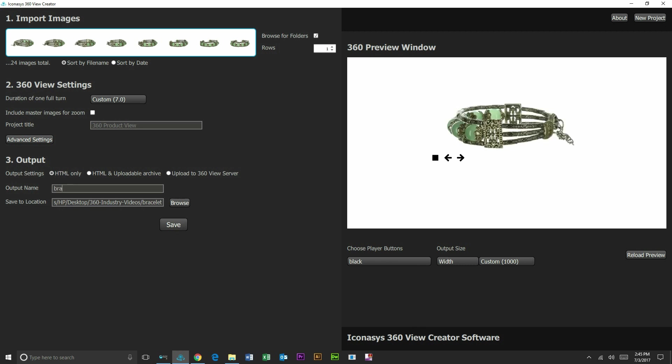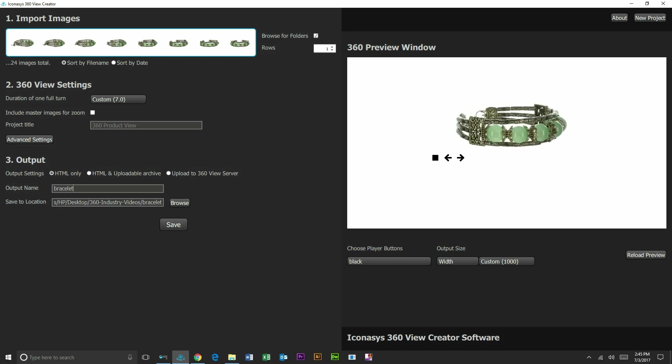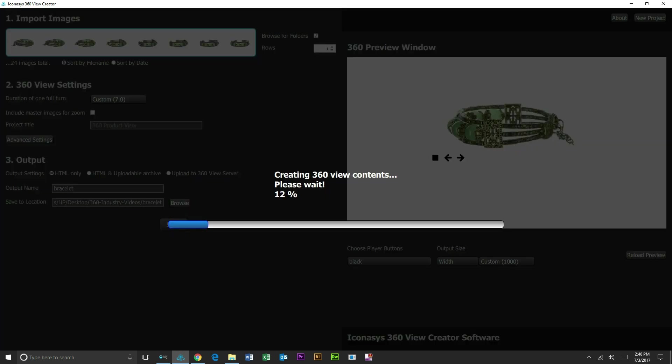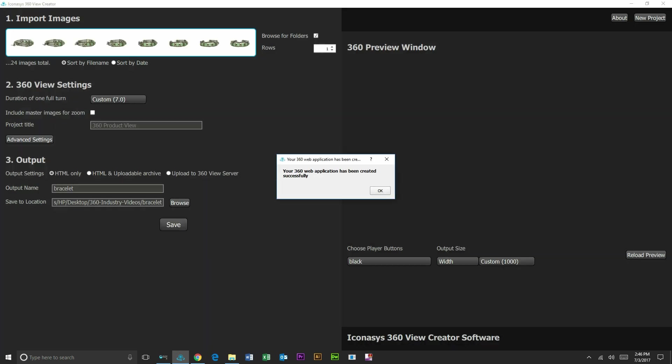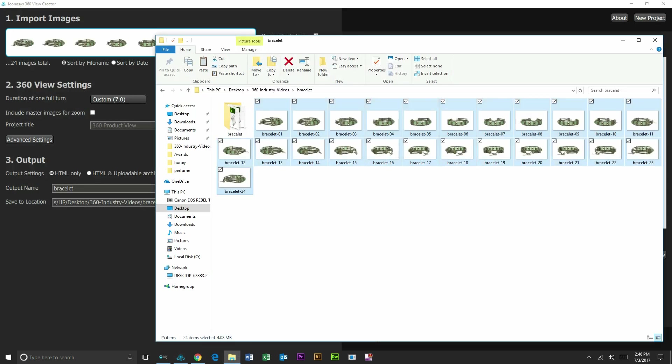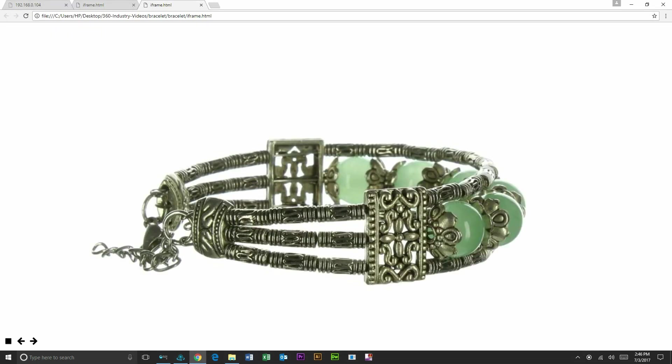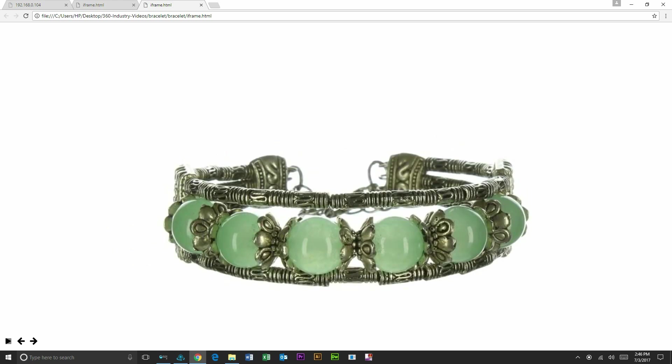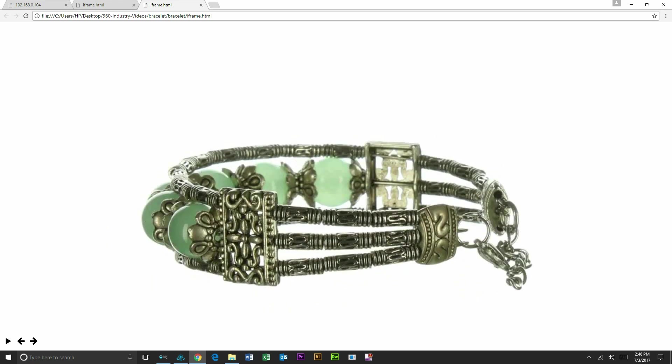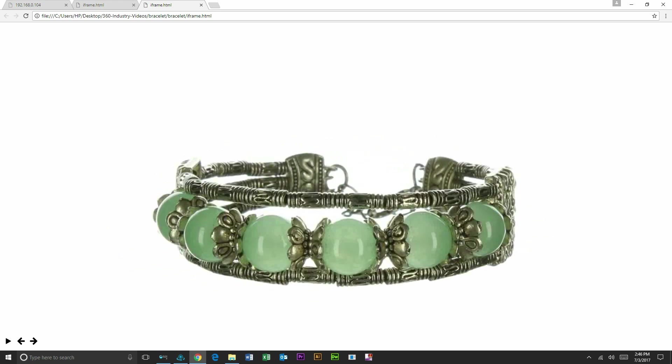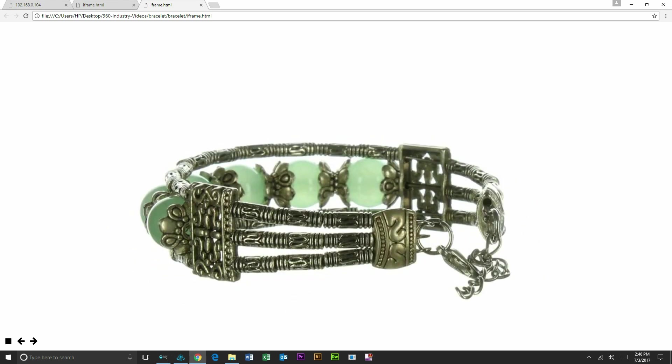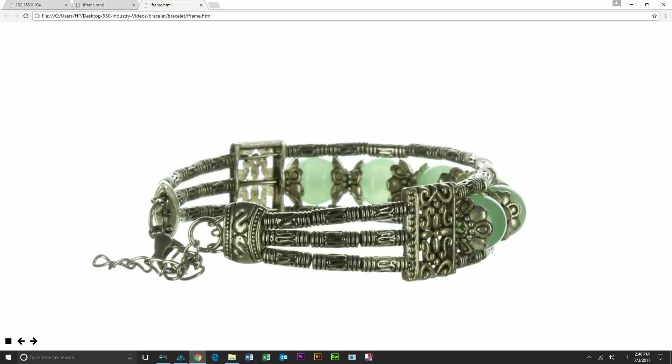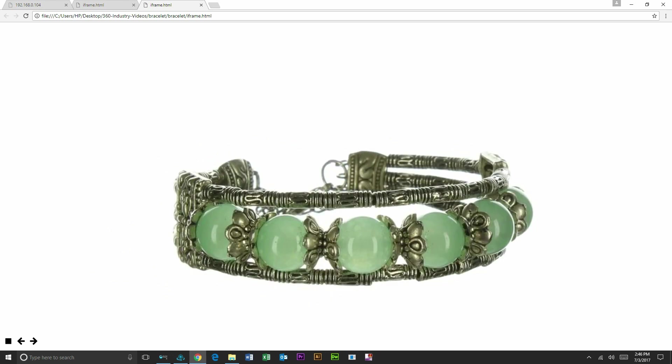And then our last step will just be to output, saving to the bracelet folder as well as output name bracelet. We'll just hit save and you can see fairly quickly it's going to create that for us. Now we have an interactive 360 product view and we're going to open this in a web browser. And we can see what we just created here—very fast, very efficiently, completely user interactive 360 product view on pure white. Let us know if you have any questions. Thank you.